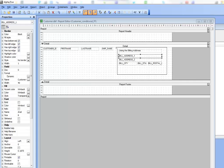In this video we're going to show how users who are using the conditional object in a freeform report can implement the same functionality in a layout table report.